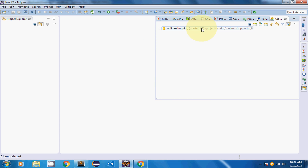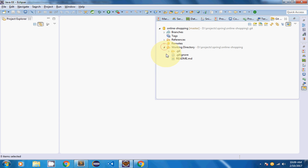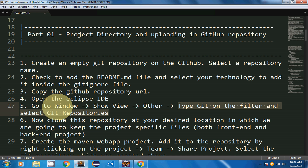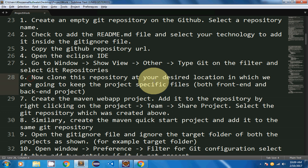The 'online-shopping master' repository has been created. If you expand it you can see the working directory has two files: .gitignore and README. I'm going to create two projects — one frontend project for user interfaces and one backend project for database classes — so I can access data and pass it to the frontend.